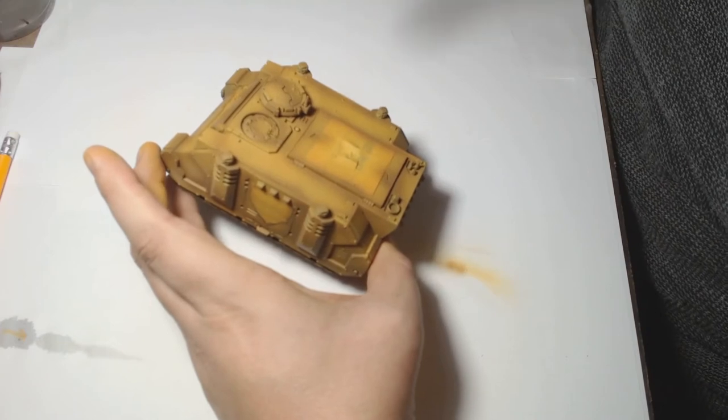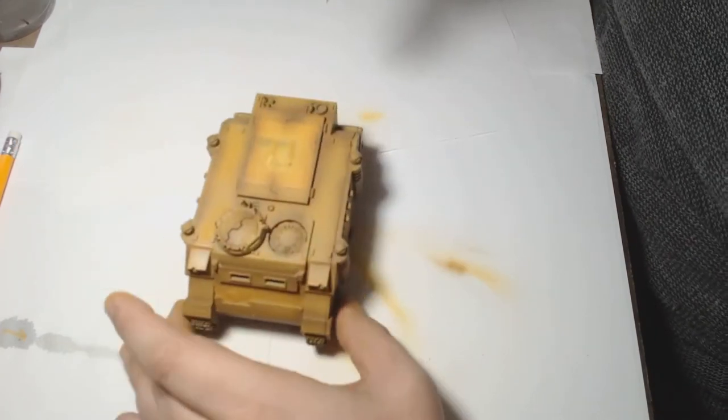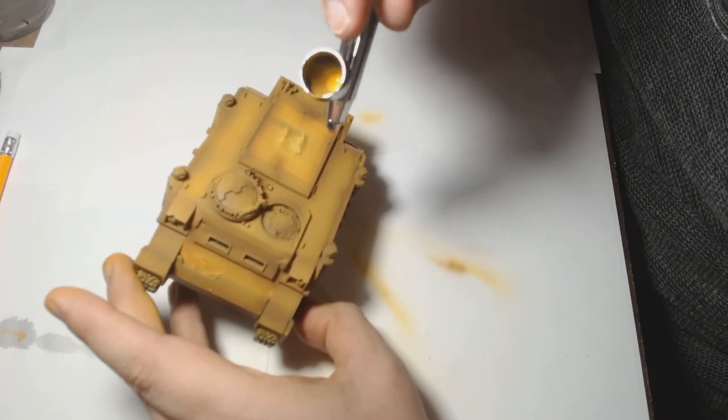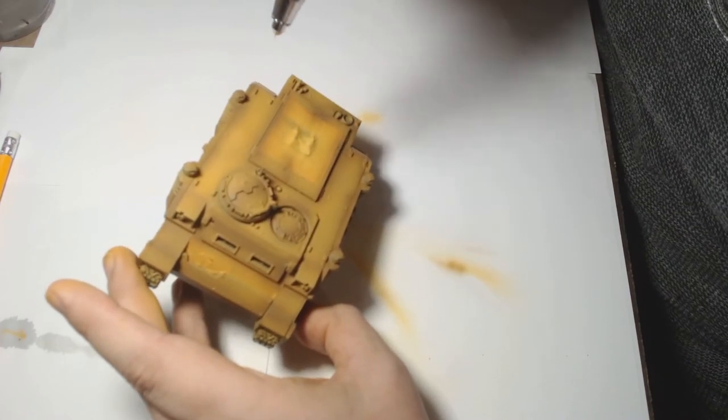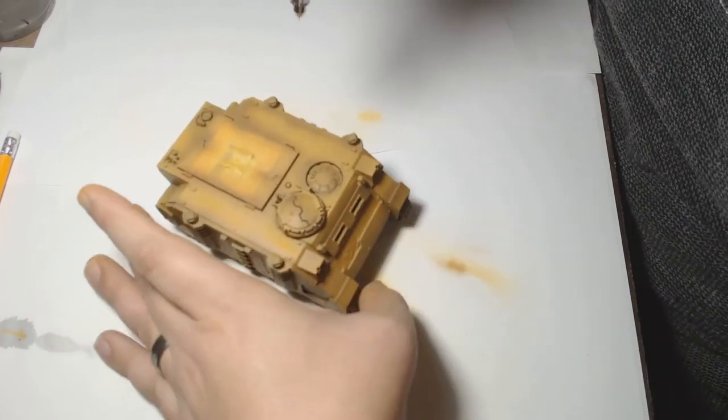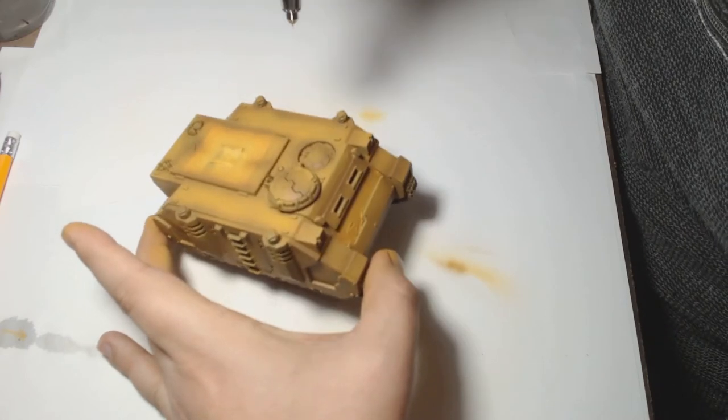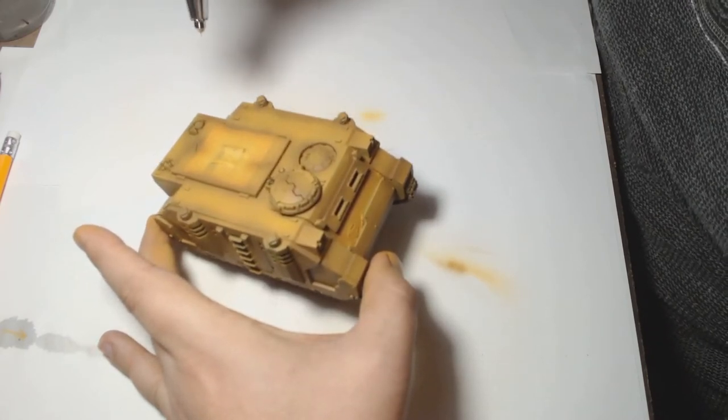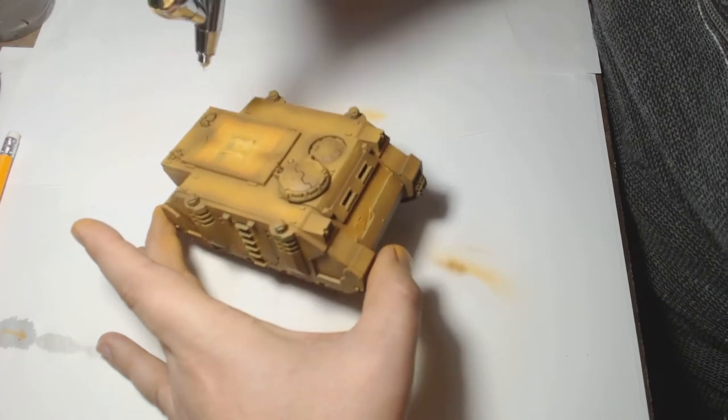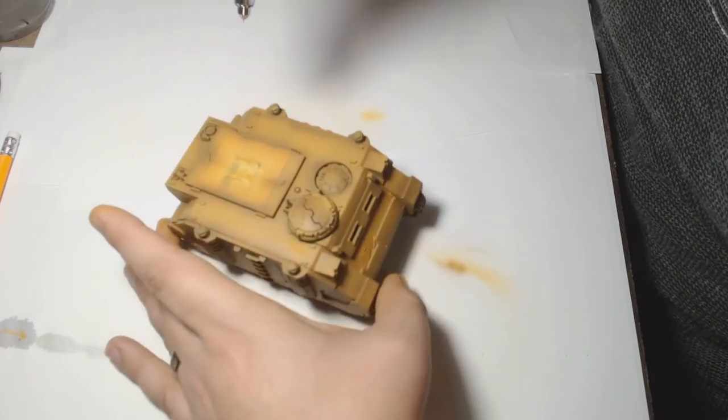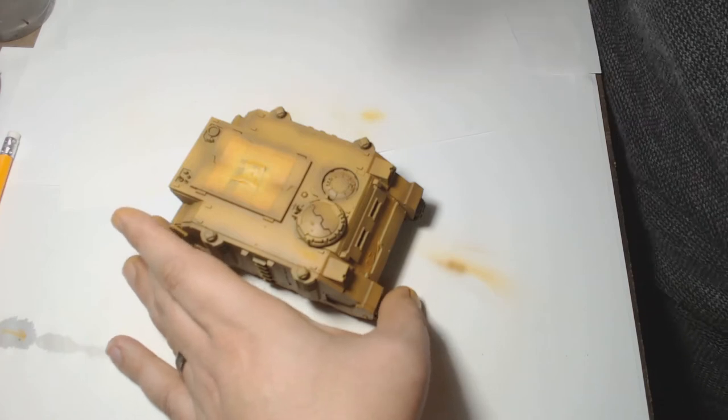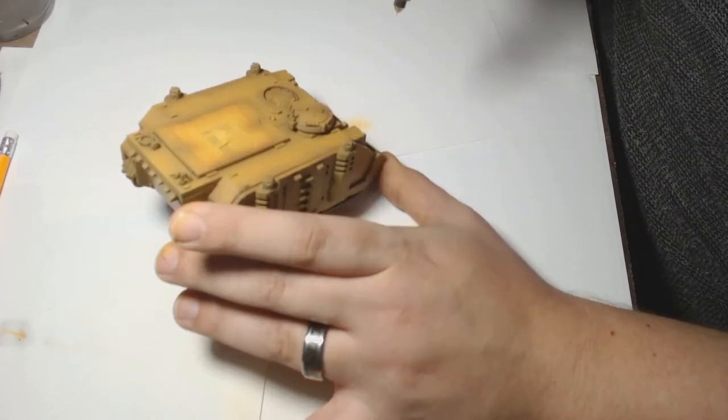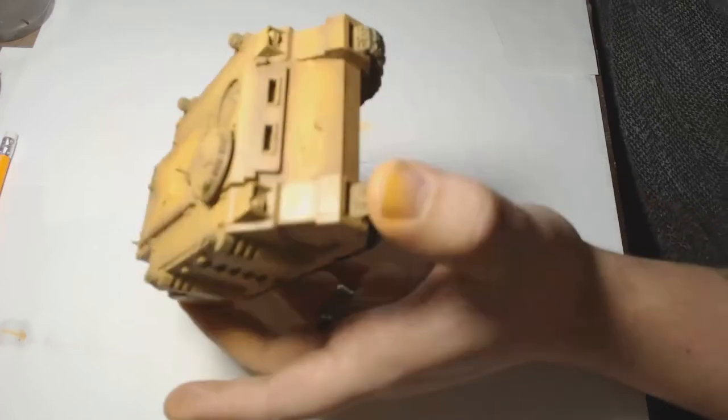Once you've got the first layer of shading down, you then go back up with the base coat. In this case it was Filthy Brown. I tend to use Filthy Brown for all my yellow bases. Lovely rich color and I like to start with a black undercoat for pretty much everything, even white these days.